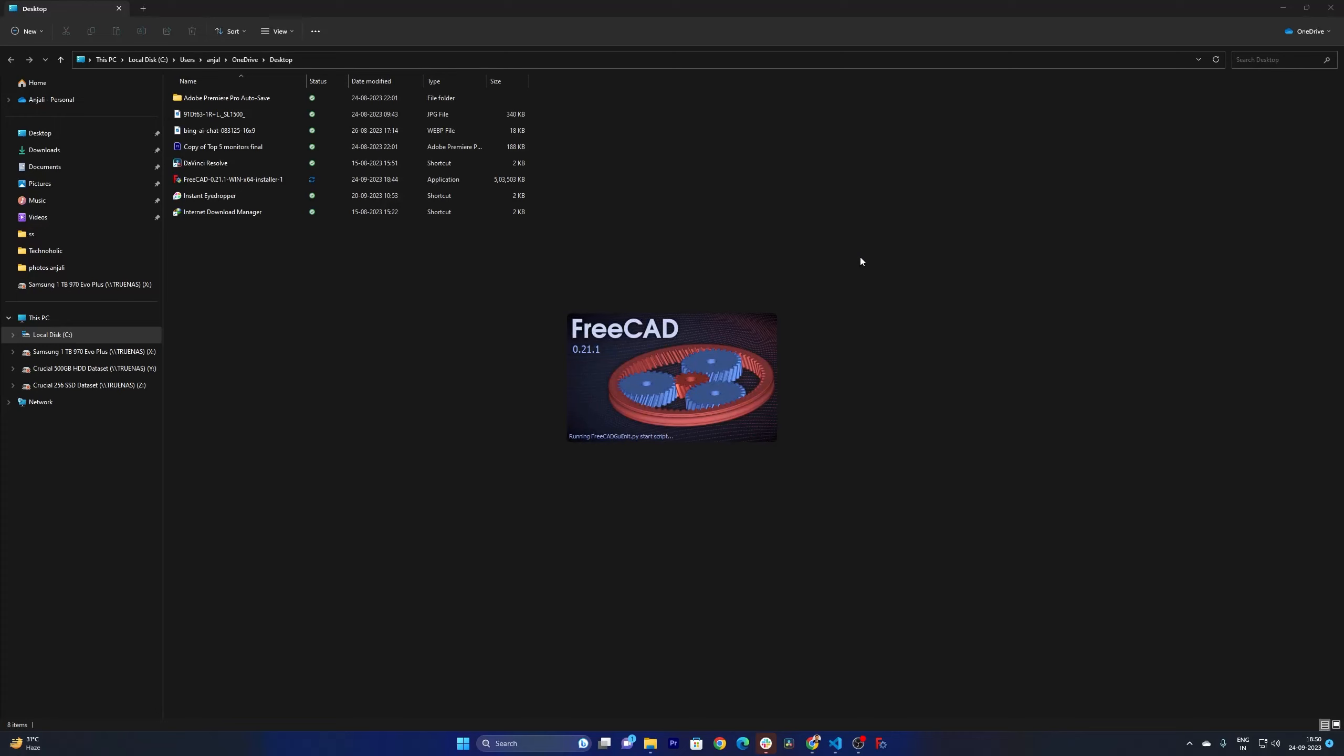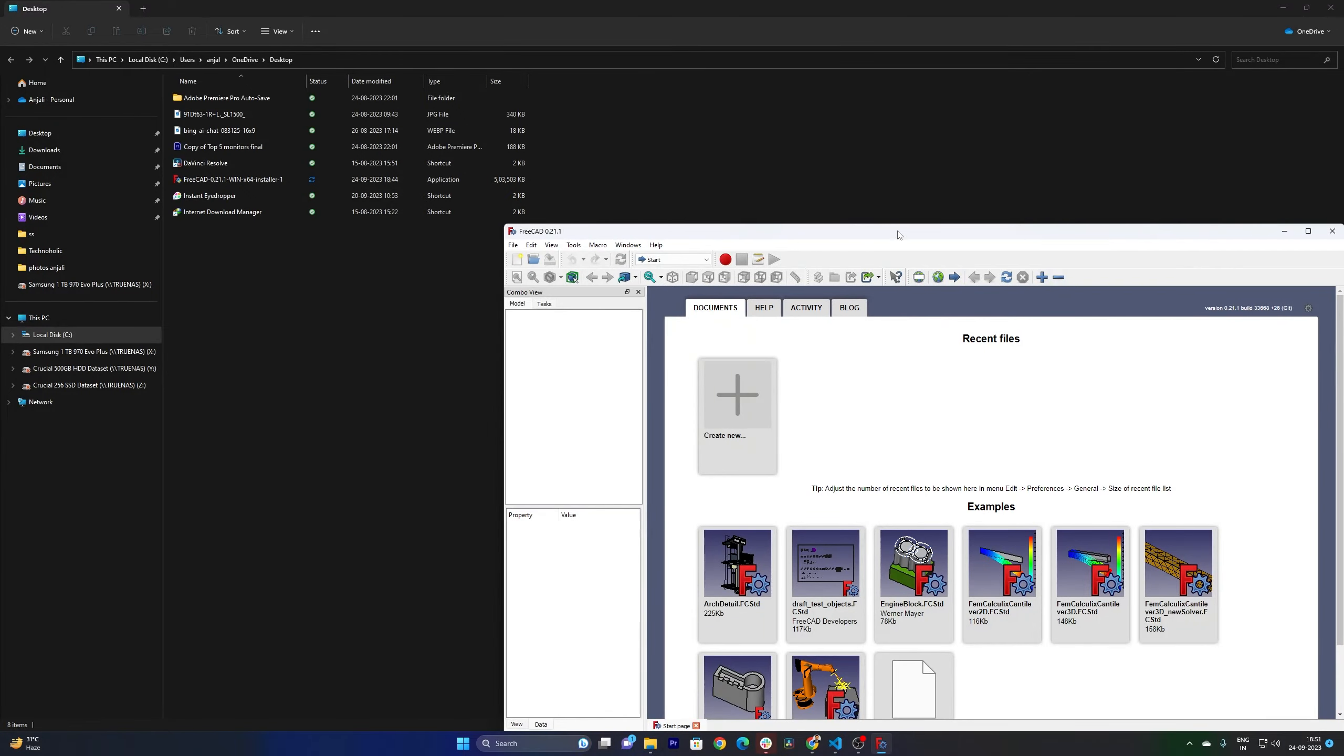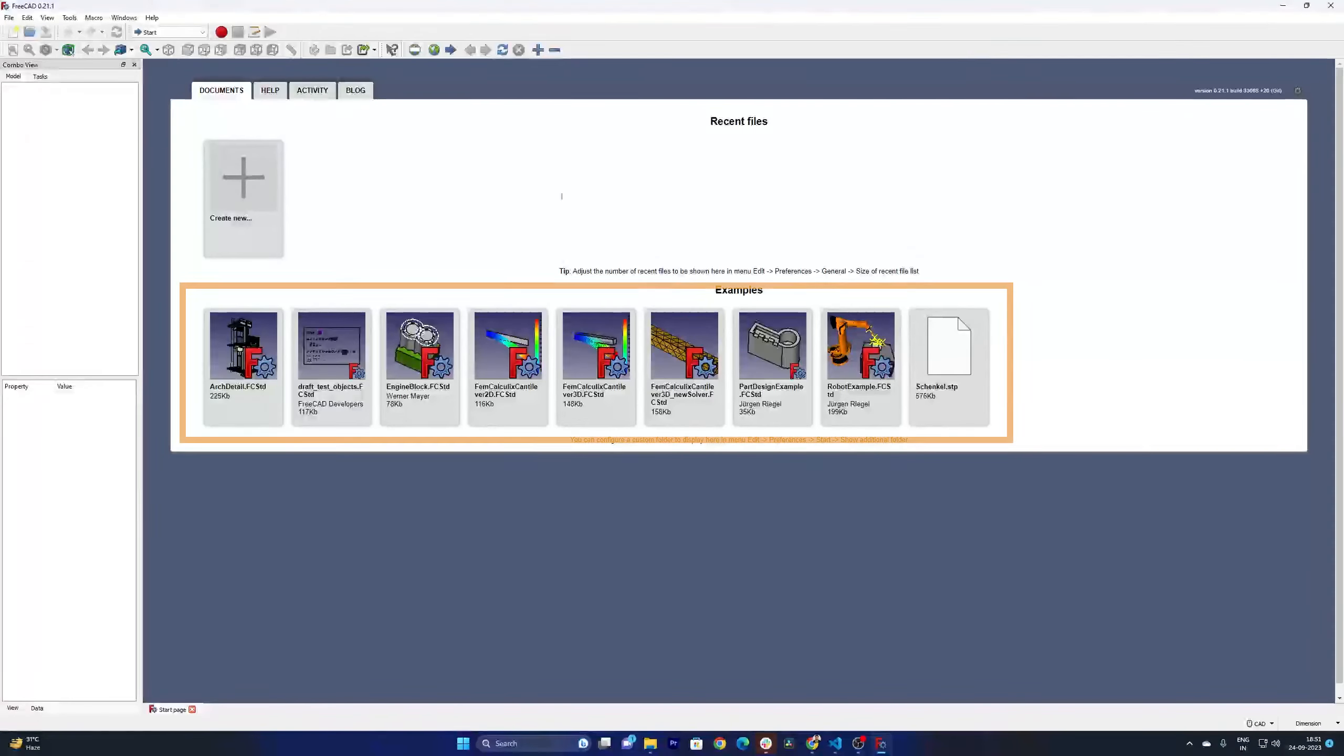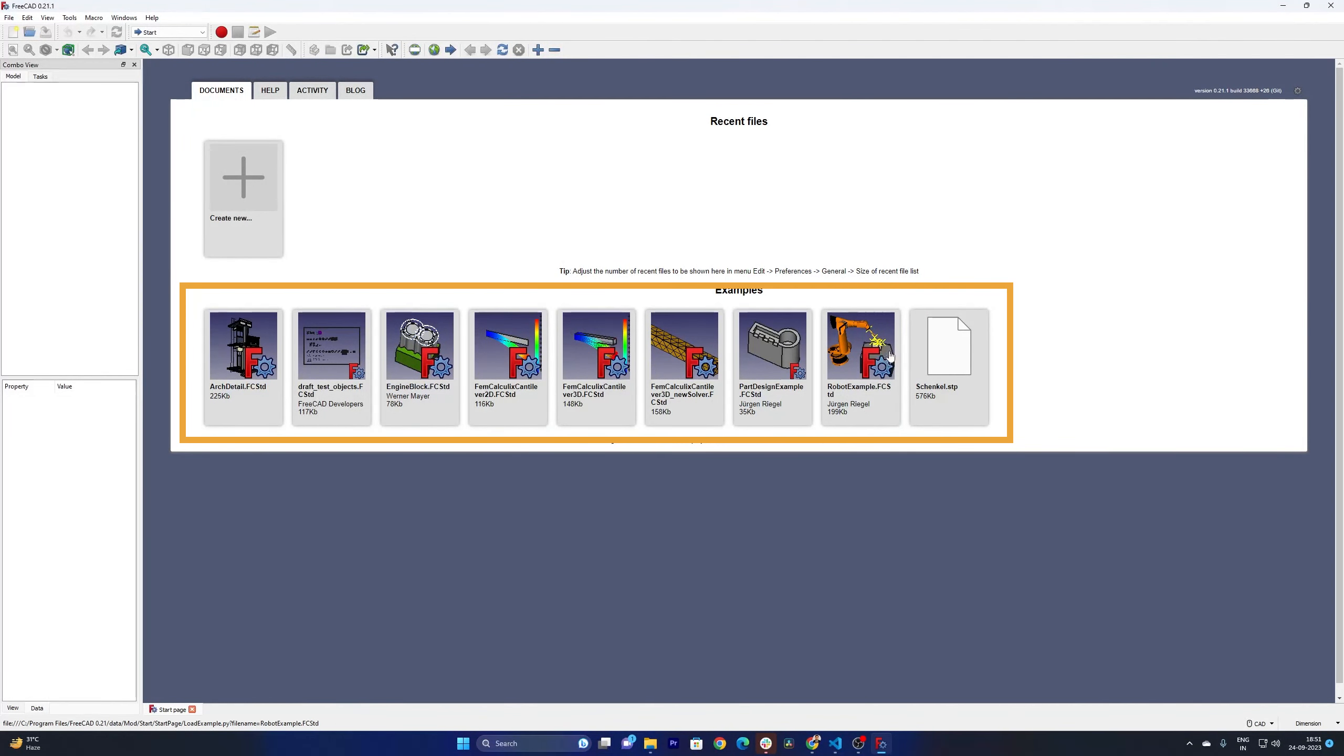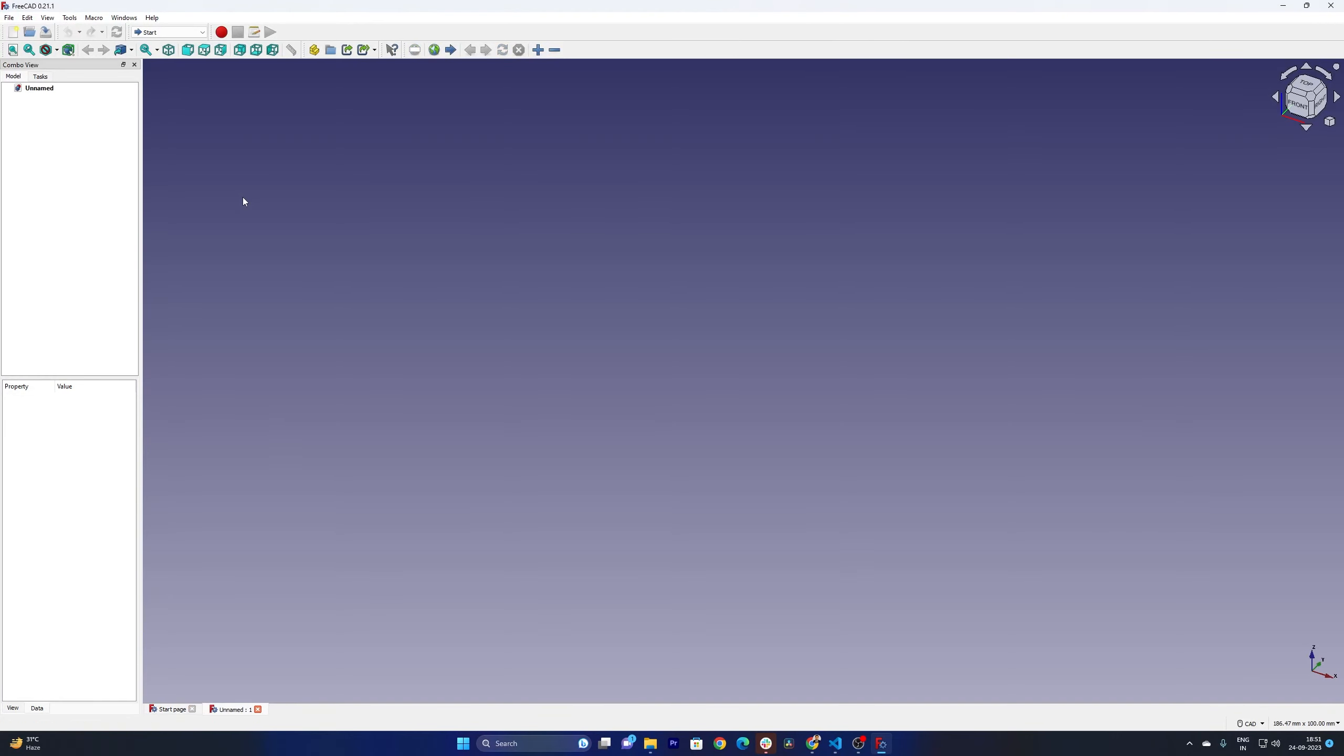So launching it for the first time, and there we go. Here we can see some examples but I would like to start with a new blank document. For that simply we need to click here on new. It reminds me of the interface of another popular 3D parametric software known as CATIA.